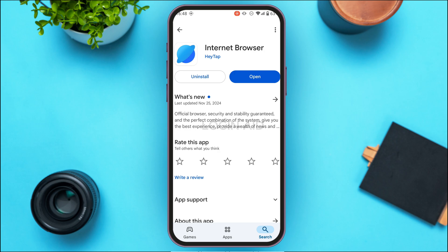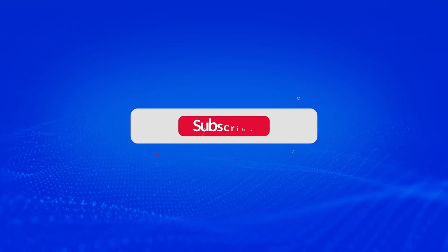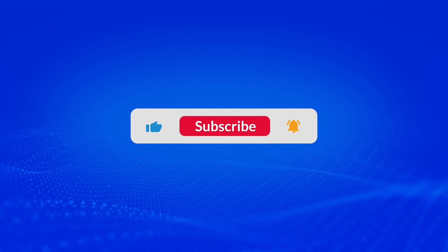But if your application still does not work, it might be some other technical error. In that case, uninstall the application and reinstall it again. After that, your problem will be fixed and your application will start working. That is how you fix Internet Browser app not working. I hope you found this video helpful. Thank you for watching — make sure to like, share, and subscribe to our channel.